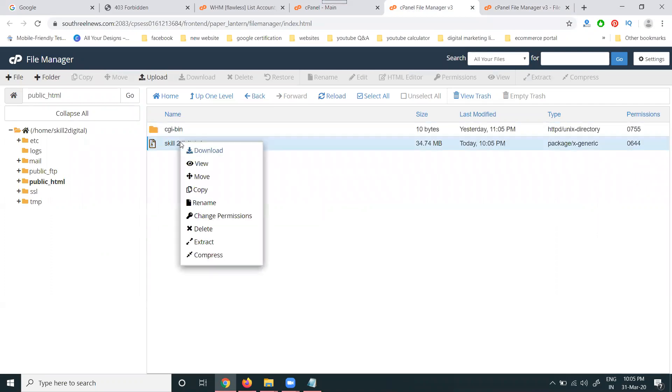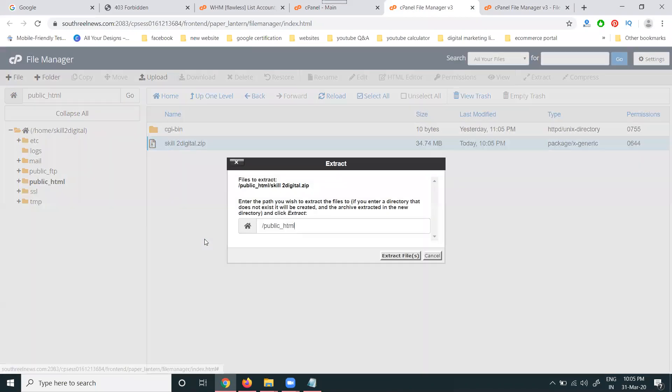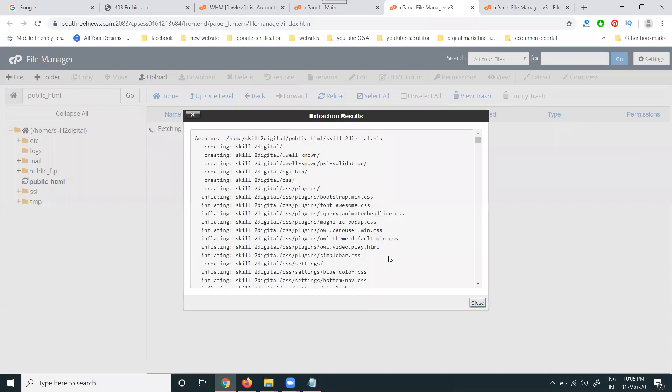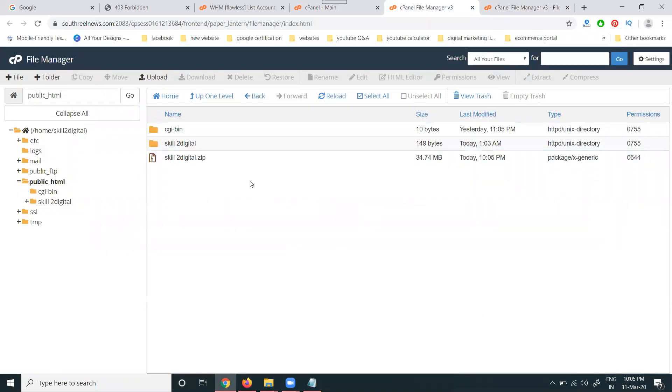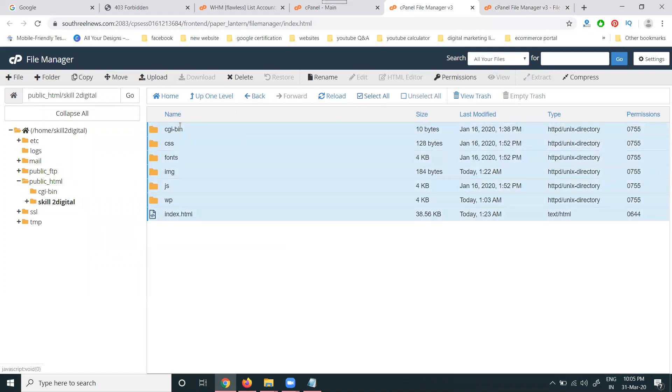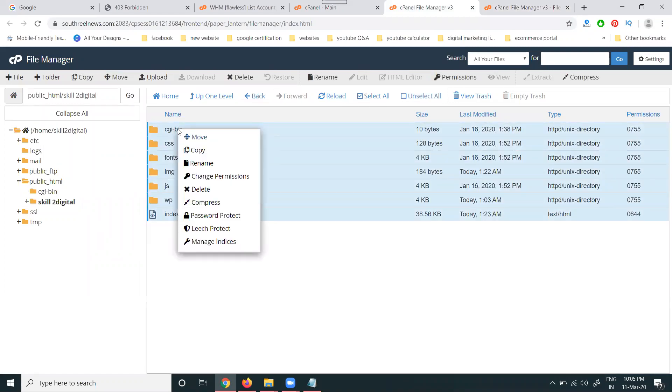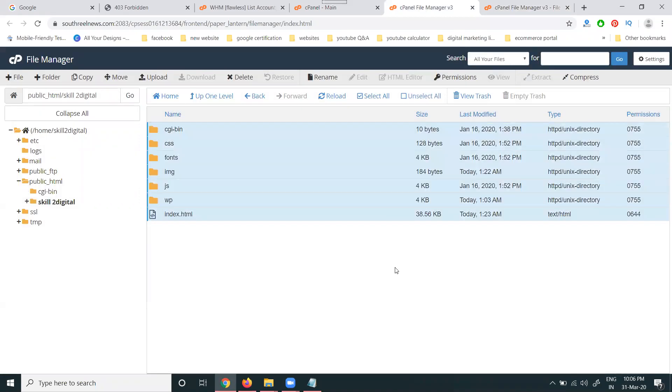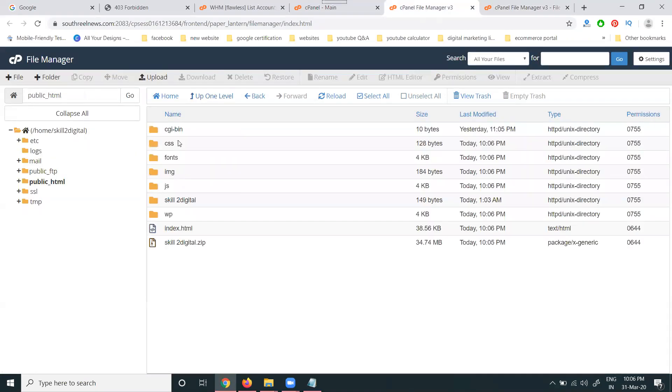It's done successfully, showing the green mark. Previously there were no files, now reload. The file is uploaded. Now extract the file - click the extract option. After extraction is complete, select all files, copy them, and paste them into public_html.